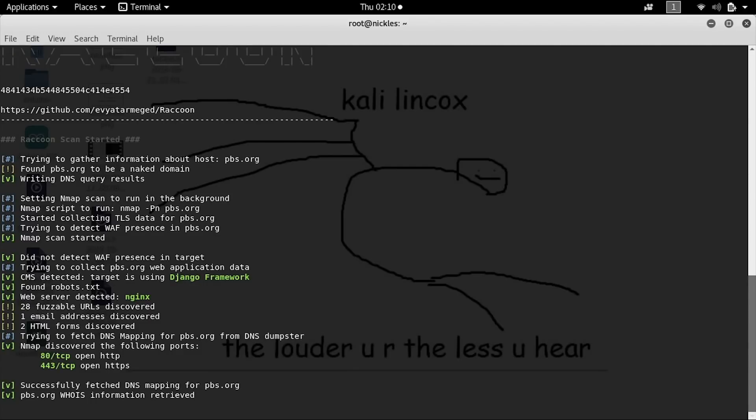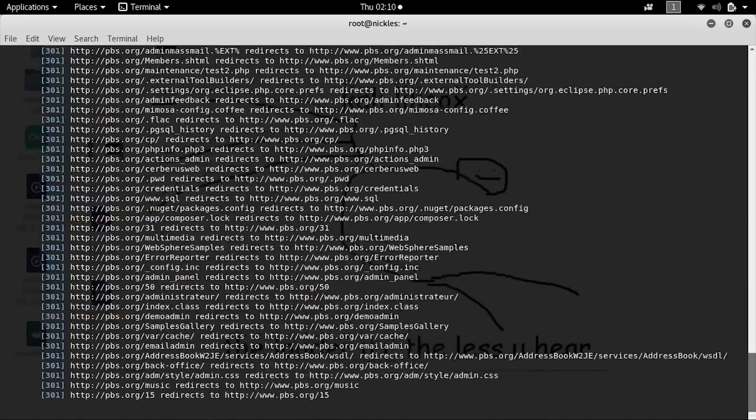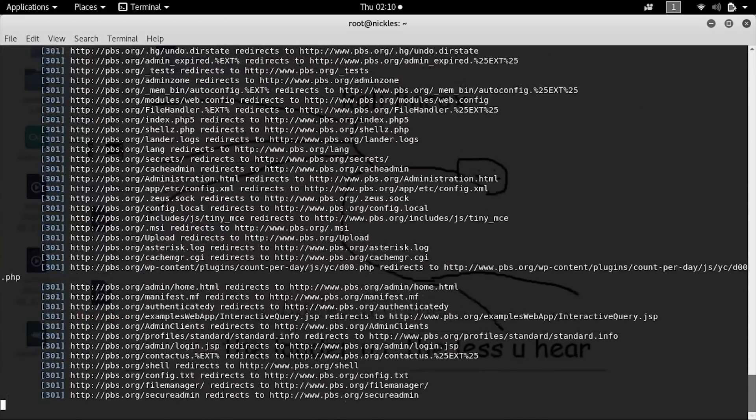A lot of these scans run independently, so you can sit back and watch the results as they come in. Here you can already see that we've seen 28 different domains, we've found one email address, and a couple of different HTML forms. The program will continue to try to fetch more information and compile it in the end as a report.